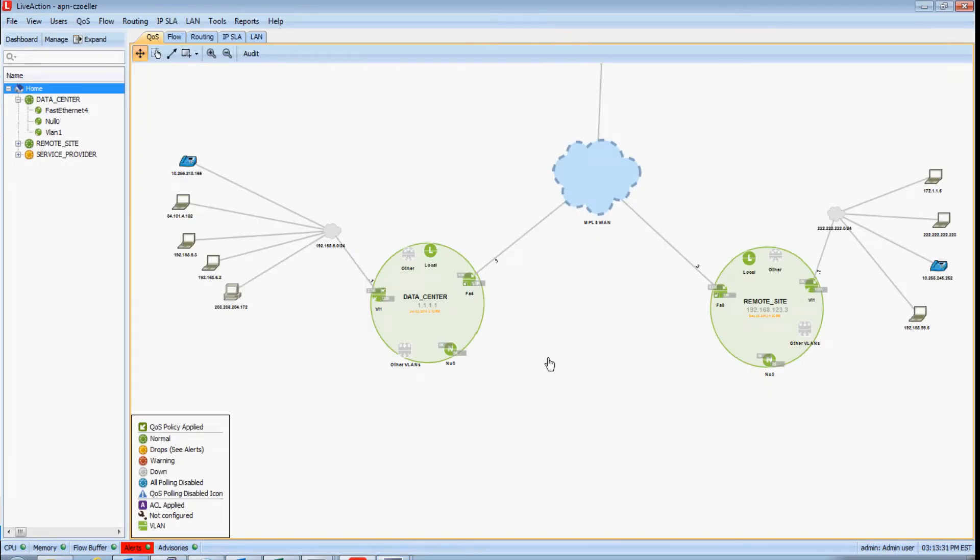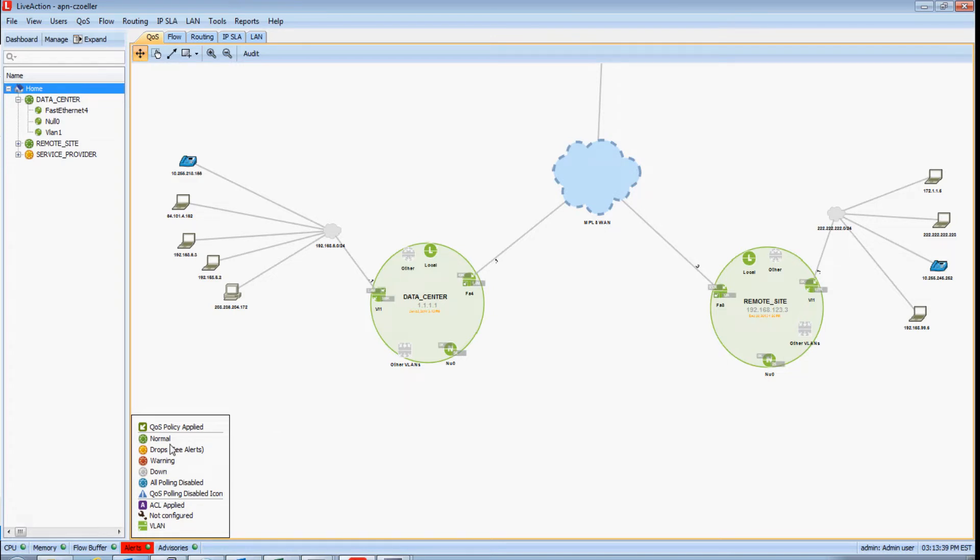LiveAction can also alert and warn you about QoS performance issues. Notice how both devices in my network map are green as well as their interfaces. This indicates that everything is working normally. But I'm going to implement a broken QoS policy on my data center device and I can immediately show you how LiveAction will alert and visually warn you about QoS performance issues.